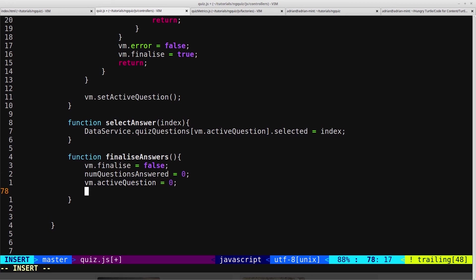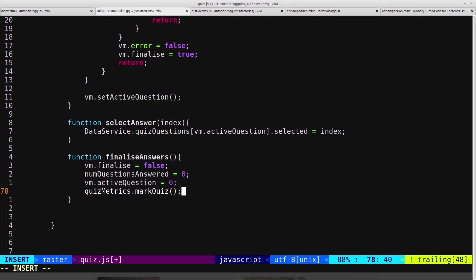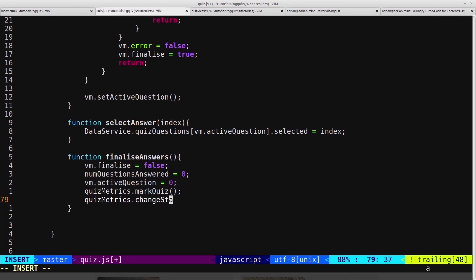And now we're going to call a function that we haven't created yet, which is on the quizmetrics service. And we're going to call it markQuiz. And then we will call quizmetrics.changeState.